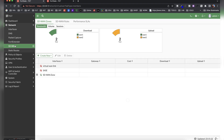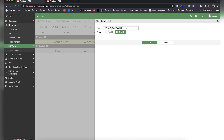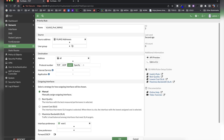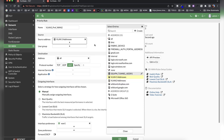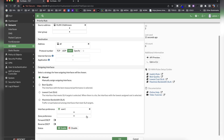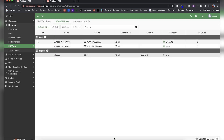For the second rule, I'll clone the first rule and rename it 'VLAN 3 prefer WAN2.' I enable it and click OK, then modify it: change the source address to VLAN 3 addresses, remove VLAN 2, and change the outgoing interface to WAN2 so this rule specifies that VLAN 3 prefers WAN2.